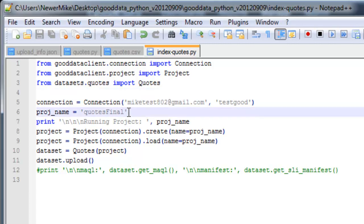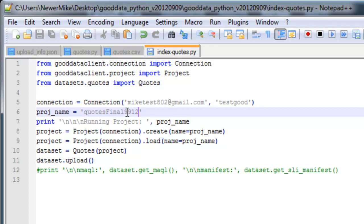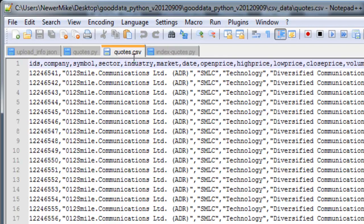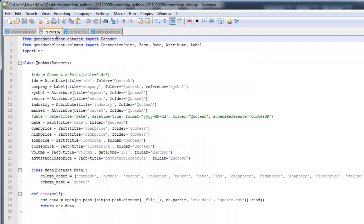I'm going to call this quotes final 9.9.12. Here's a CSV file that goes along with it.